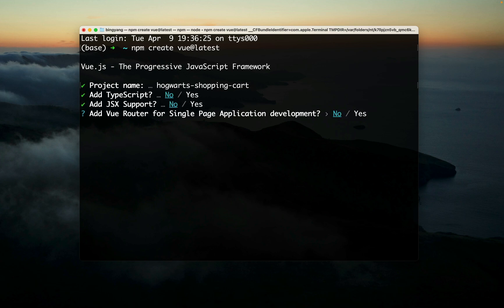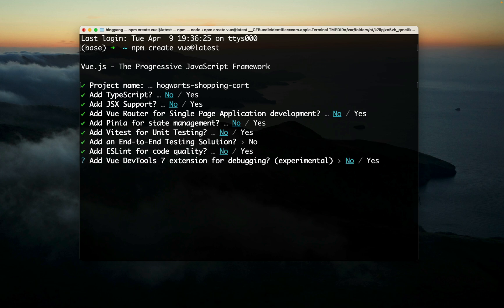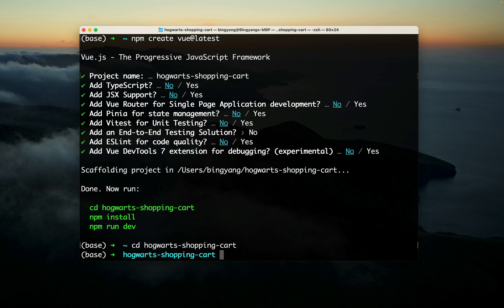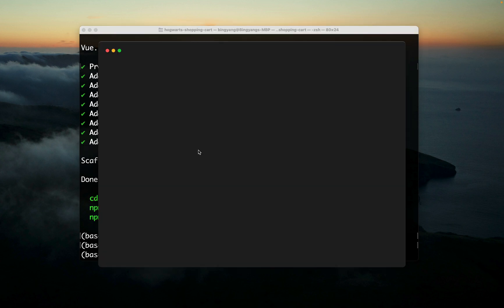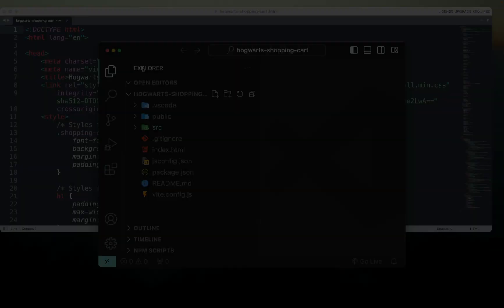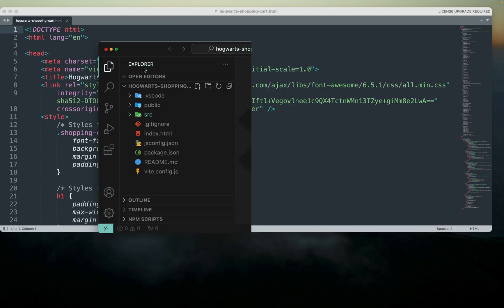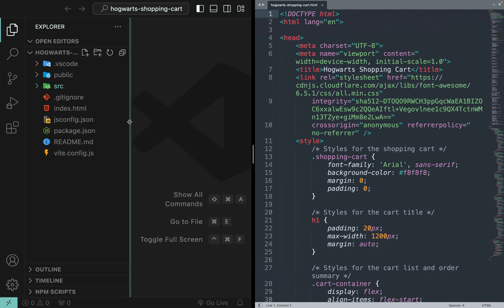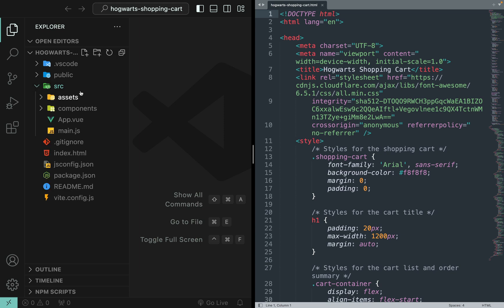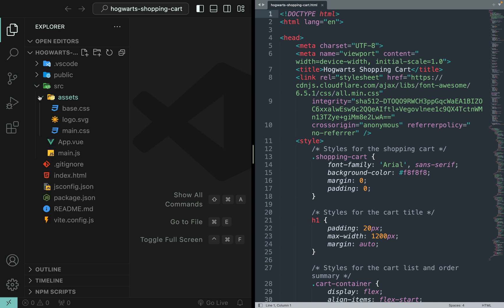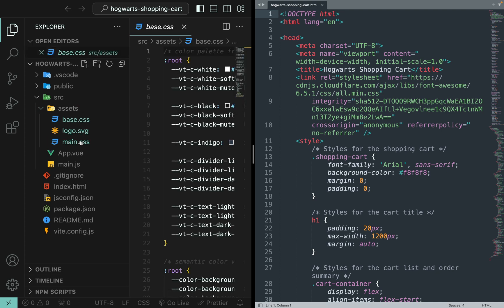I just created a new Vue project for the Hogwarts shopping cart. First let me delete some files and folders that we do not need. We don't need the components for now, and in the assets we don't need the three files.